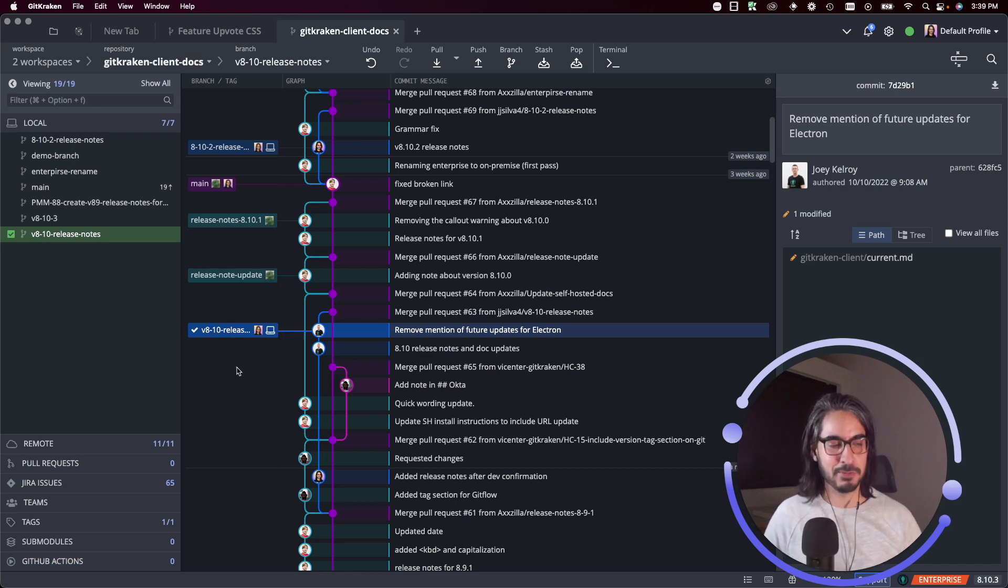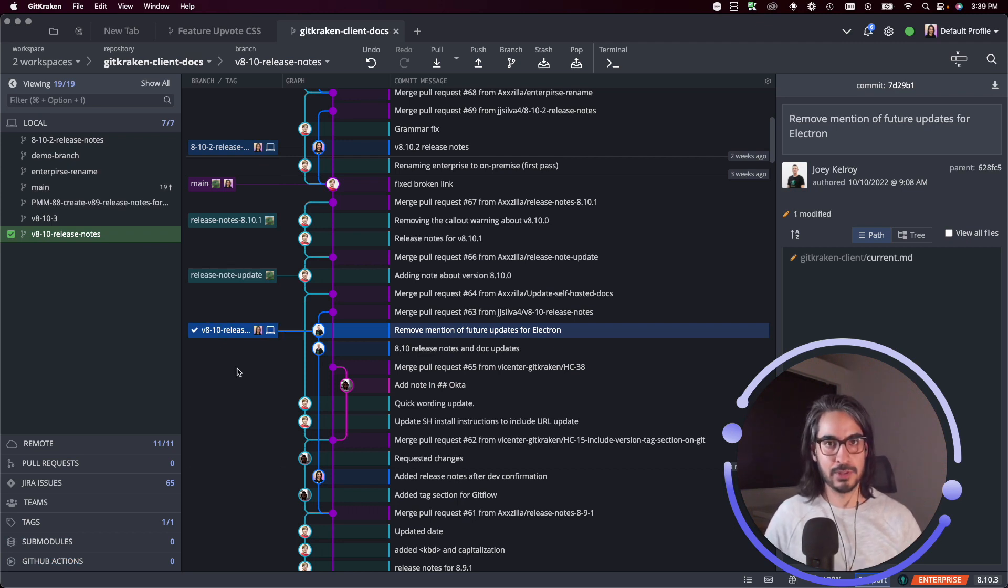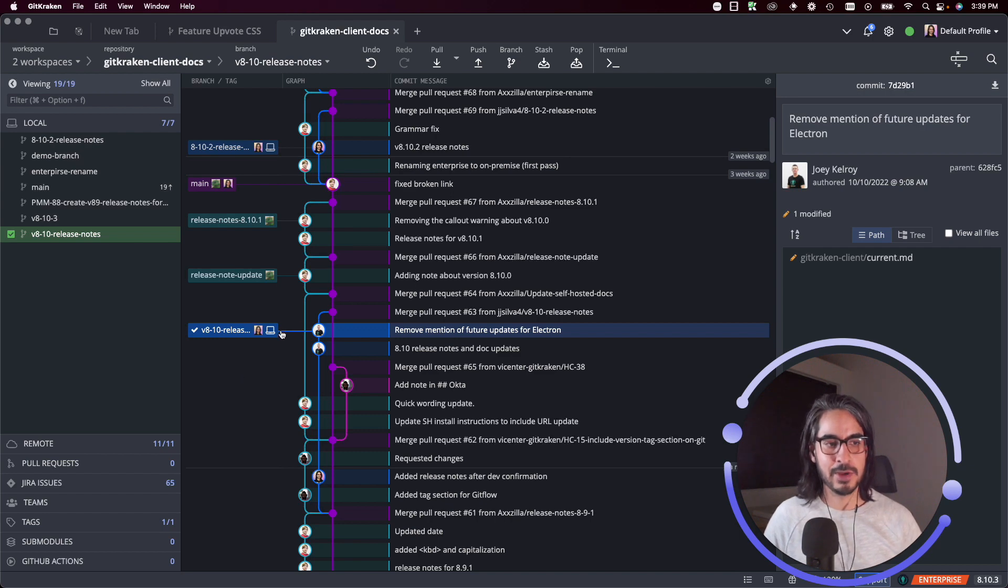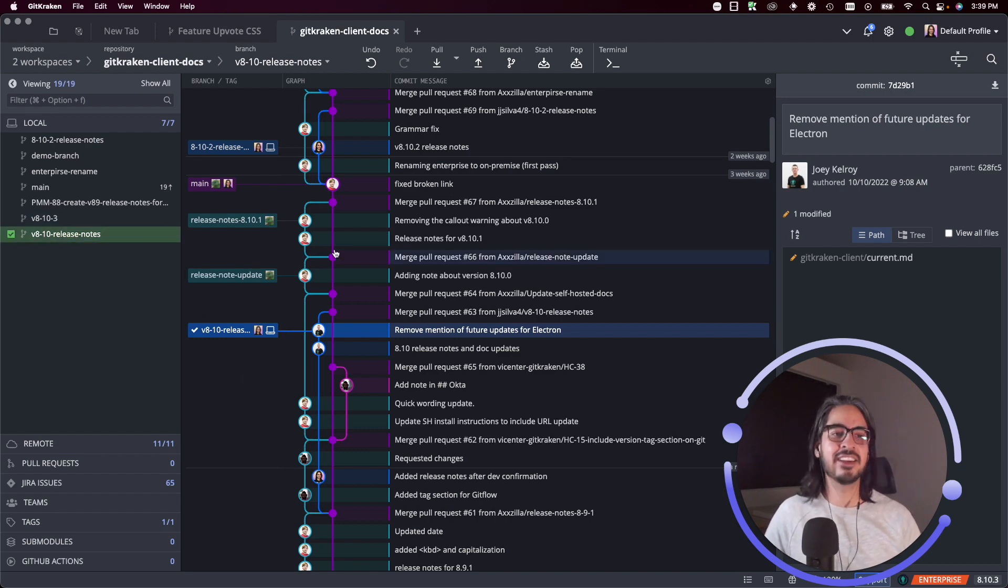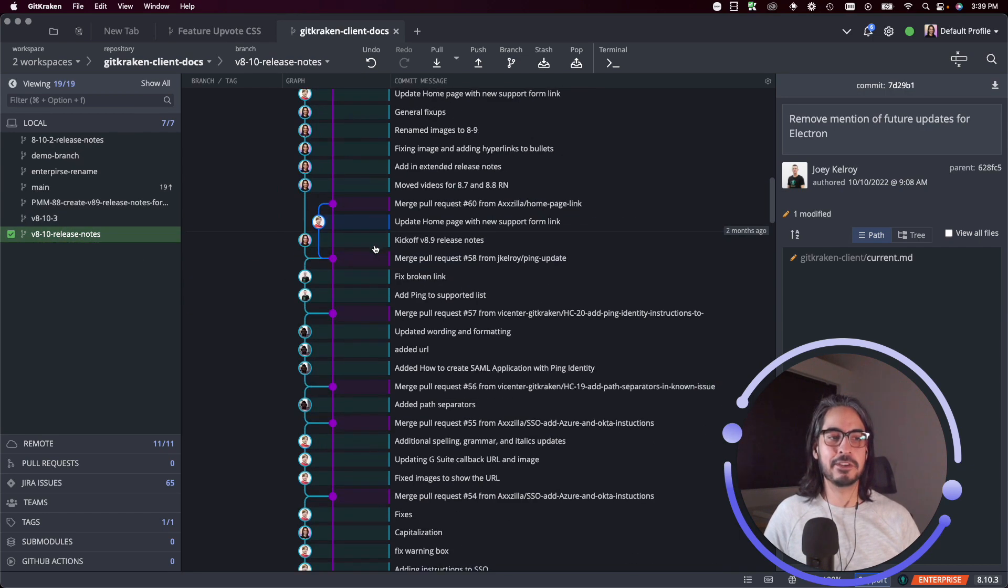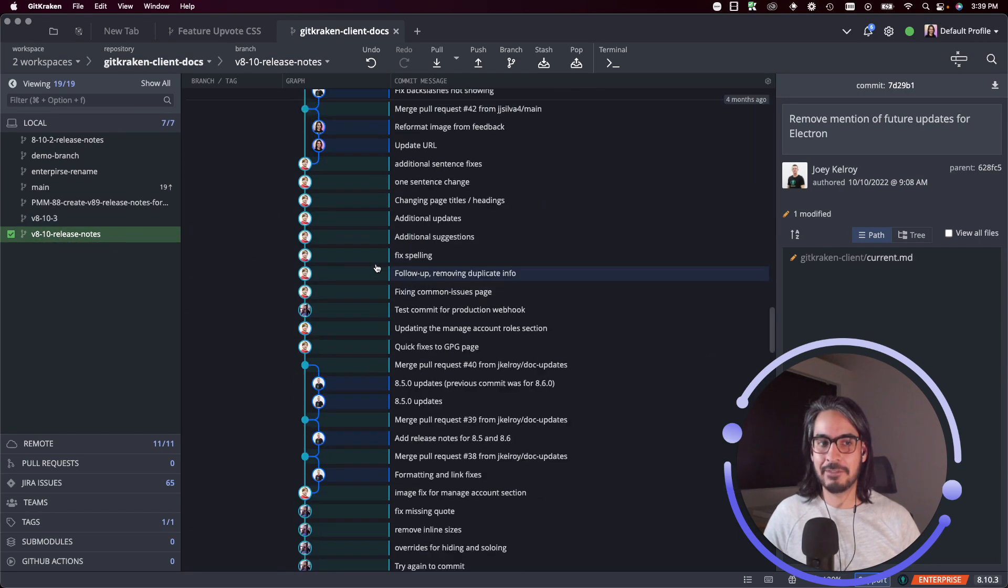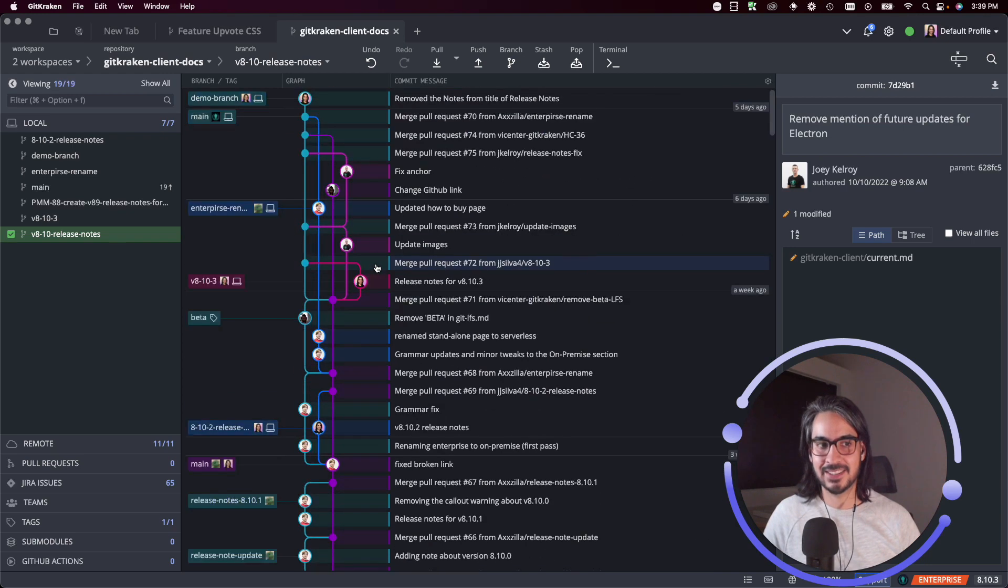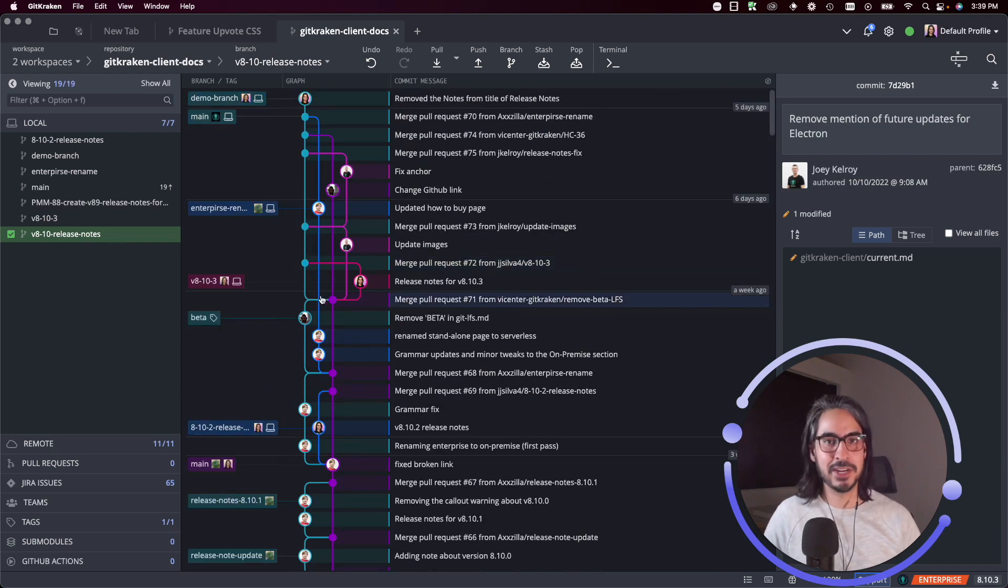This might come in handy if the branch you have in mind exists somewhere deep in the commit history and you don't readily see it when you start scrolling through the repo history, the commit history.